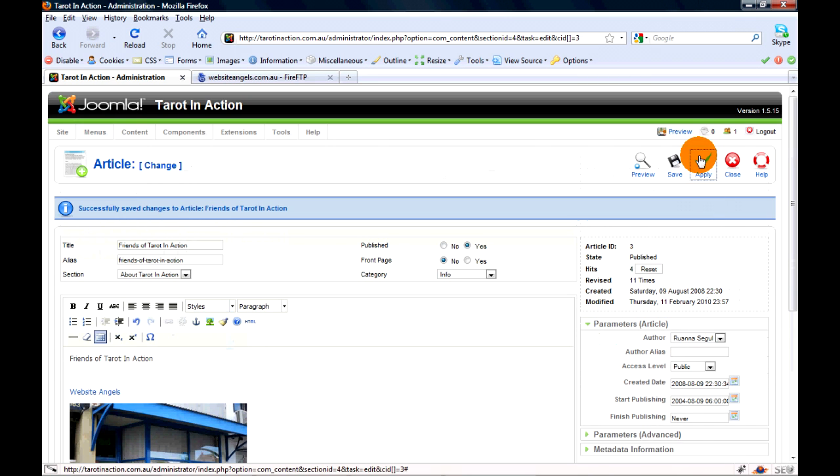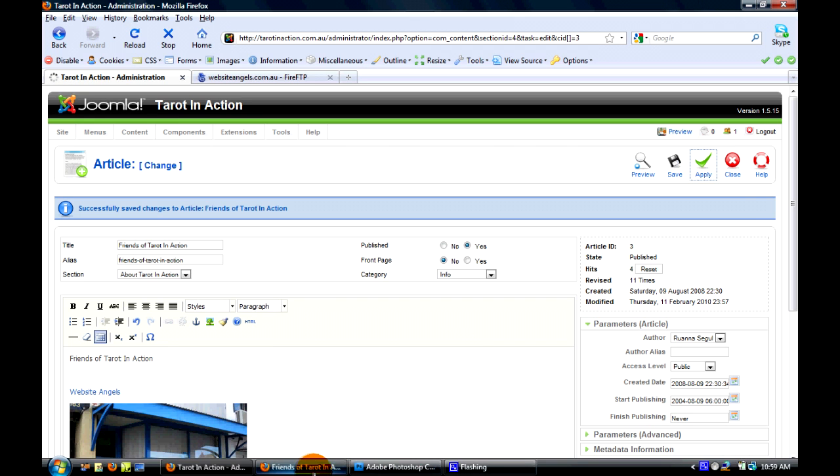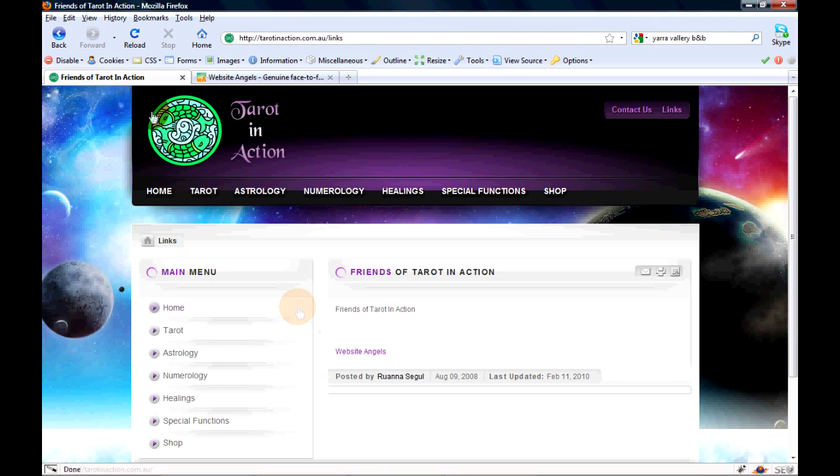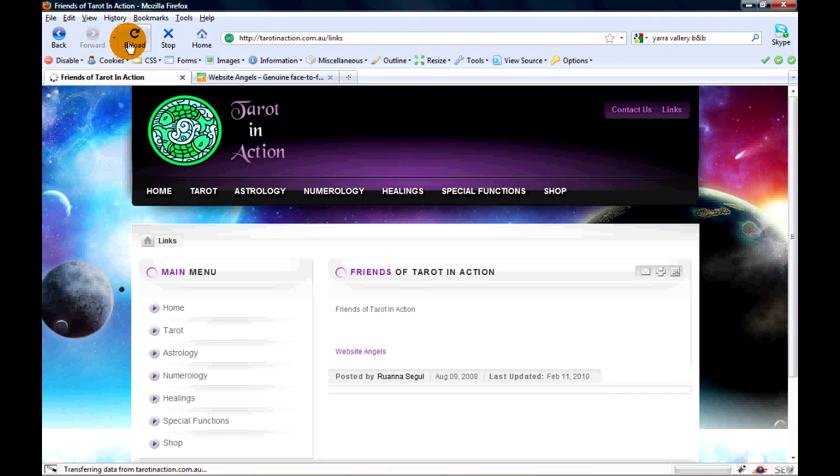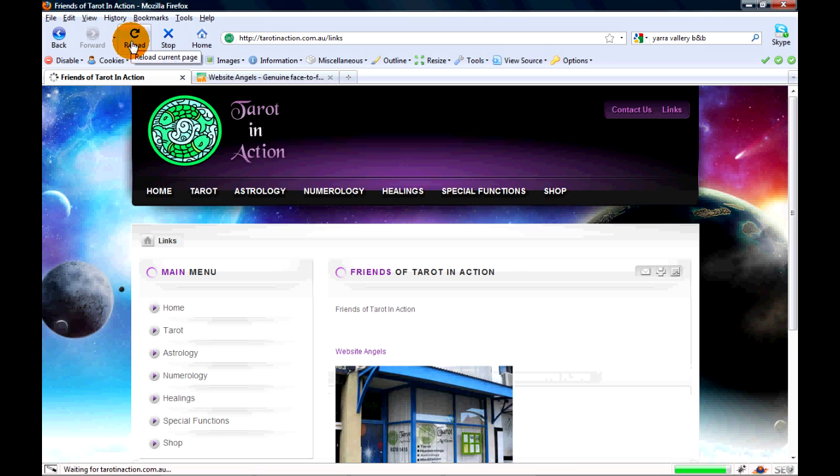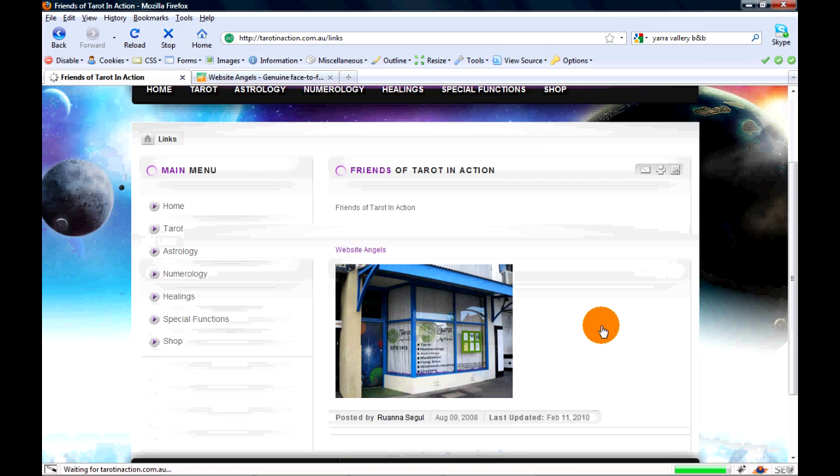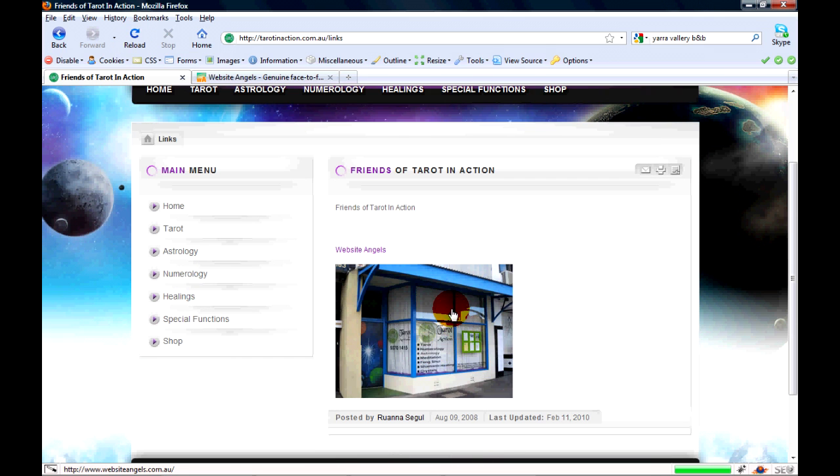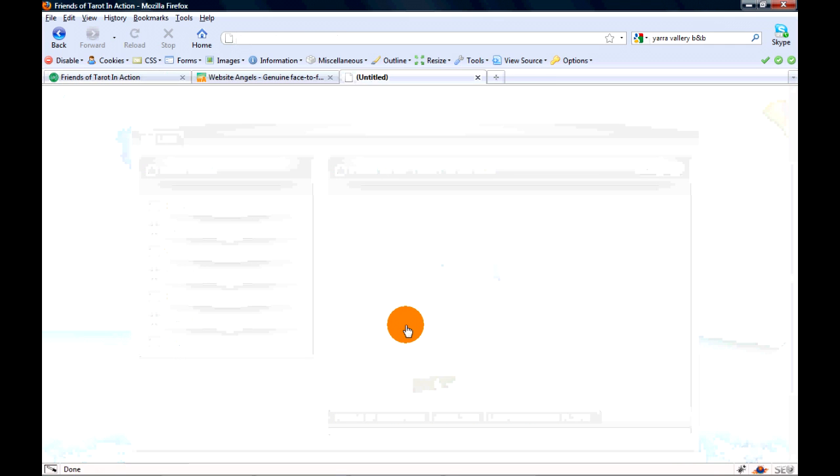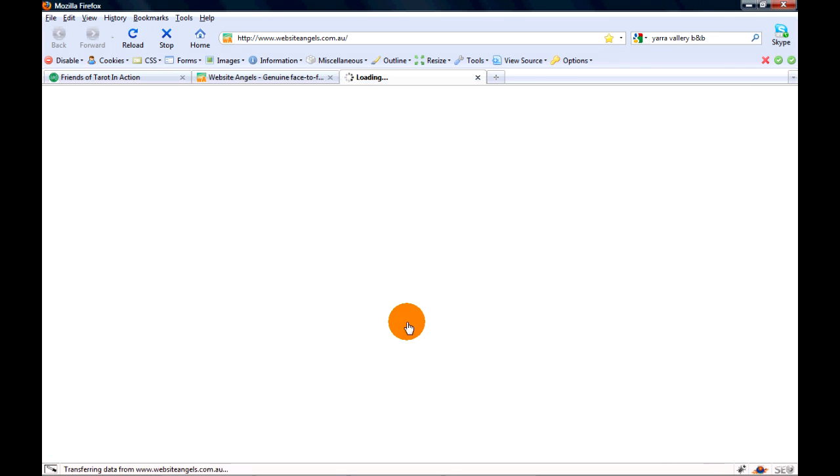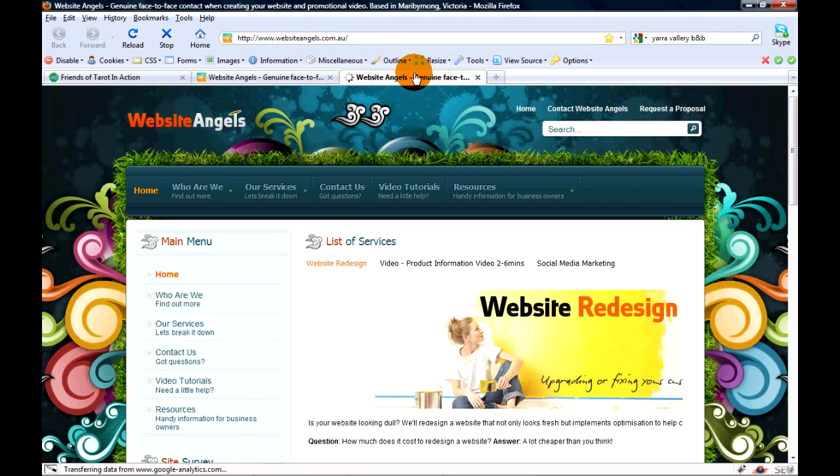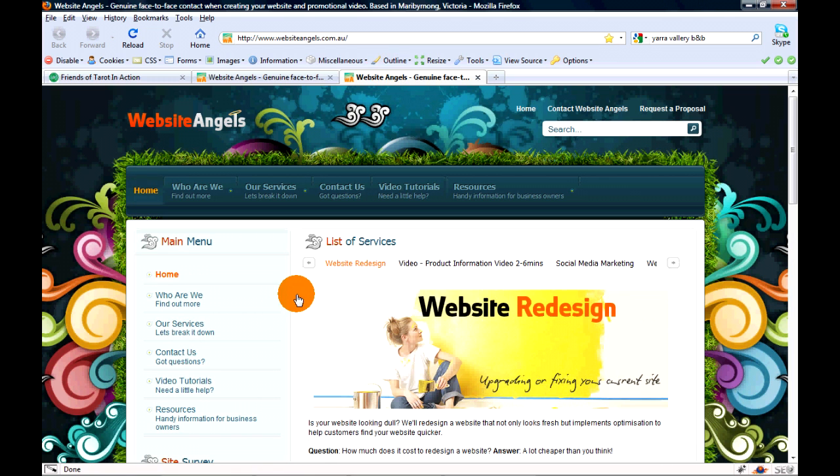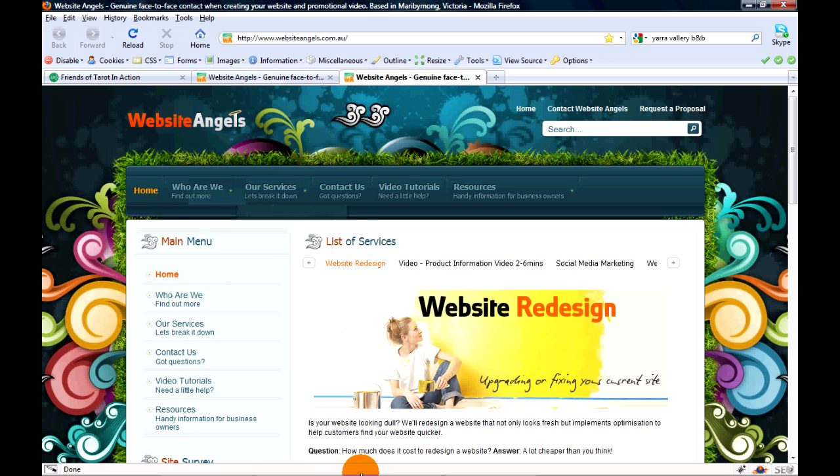We'll apply and check out the front end of the website by reloading. Once you hover over the picture, you'll see the mouse icon changing. Let's click the picture and it'll bring it up again. Awesome! And that's how you hyperlink images and text.